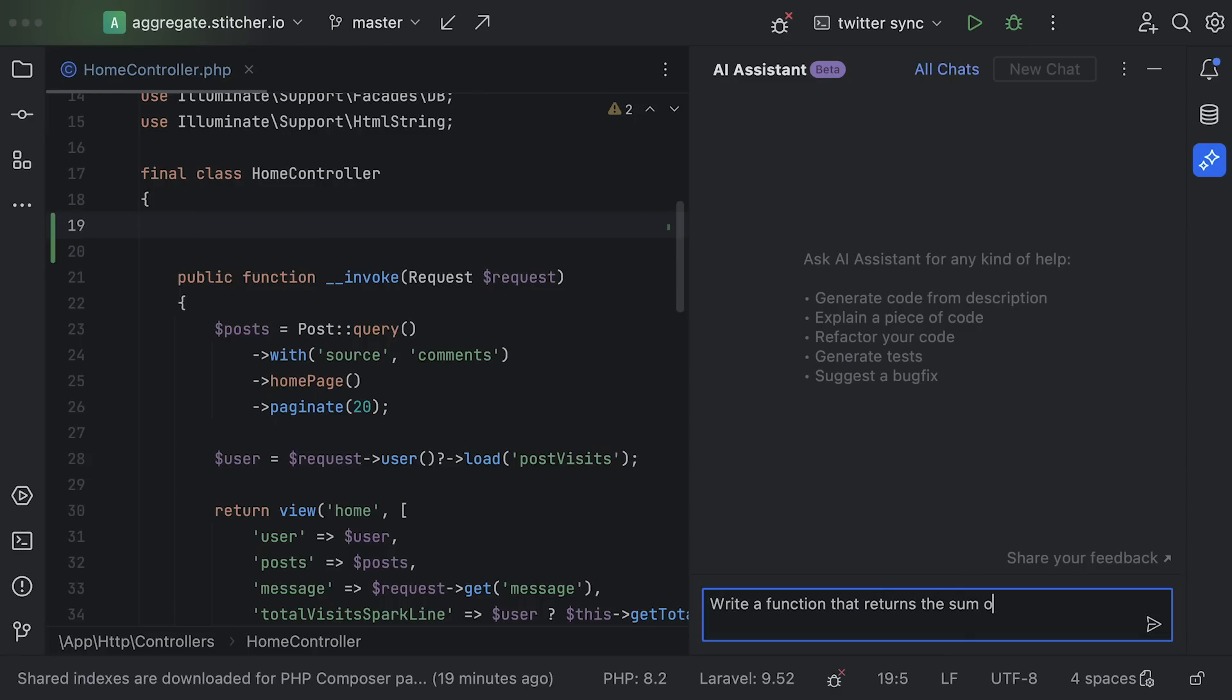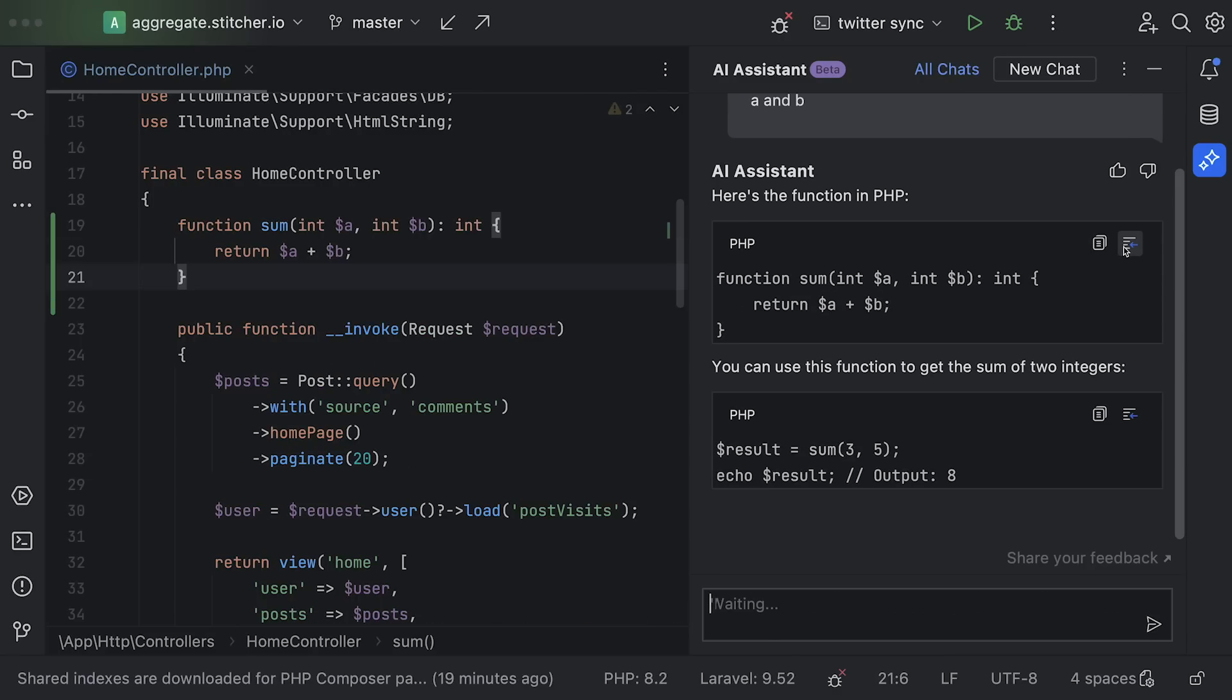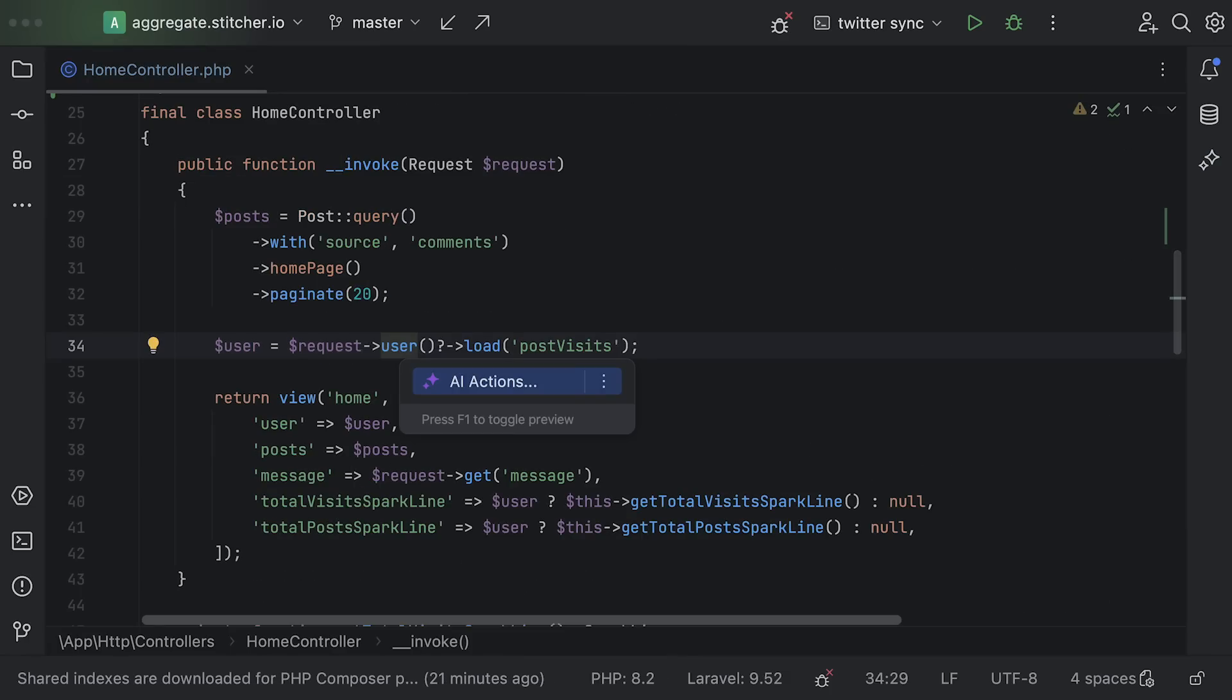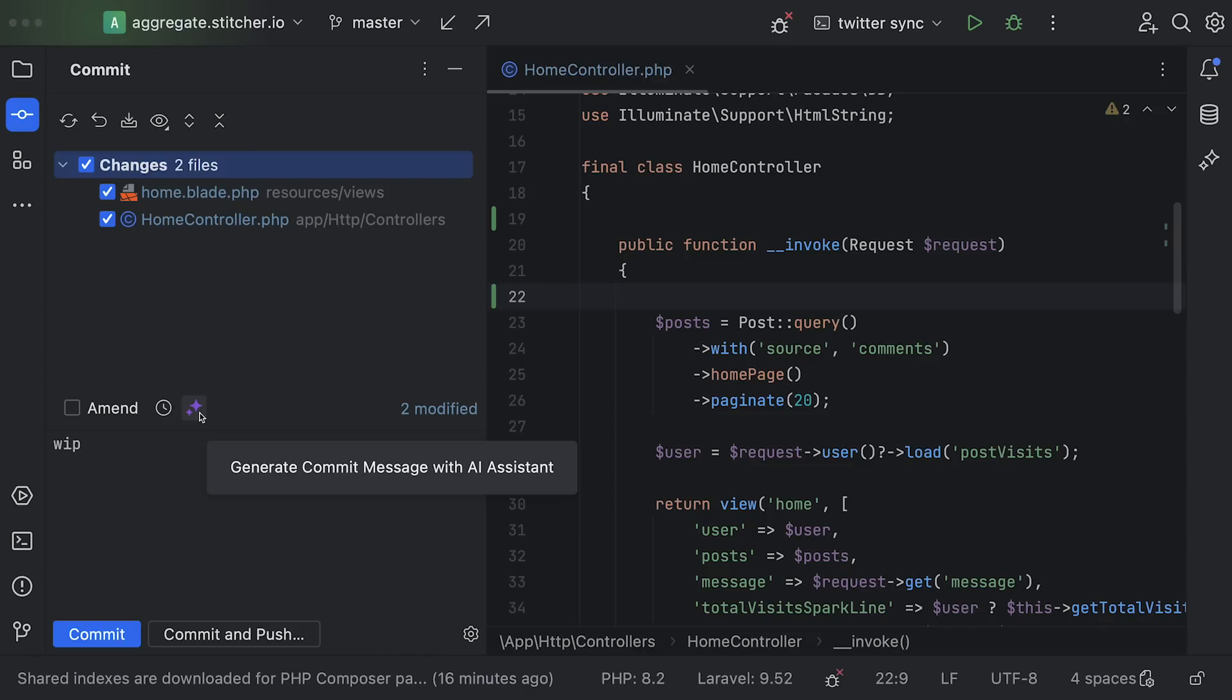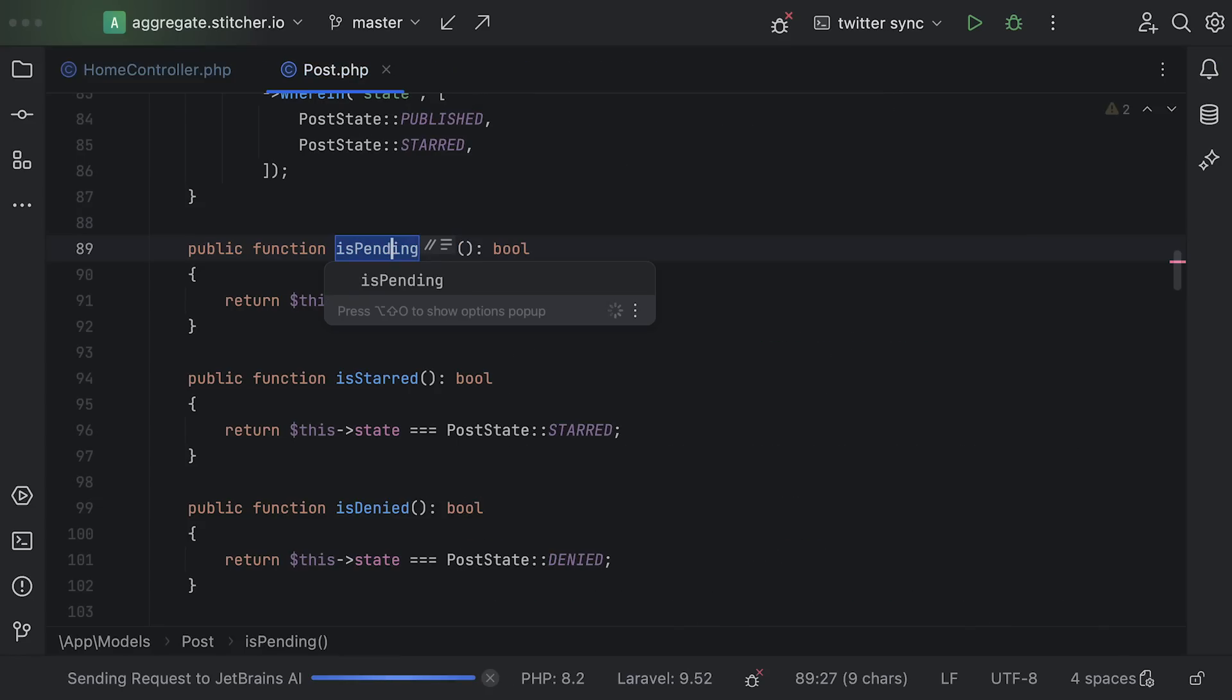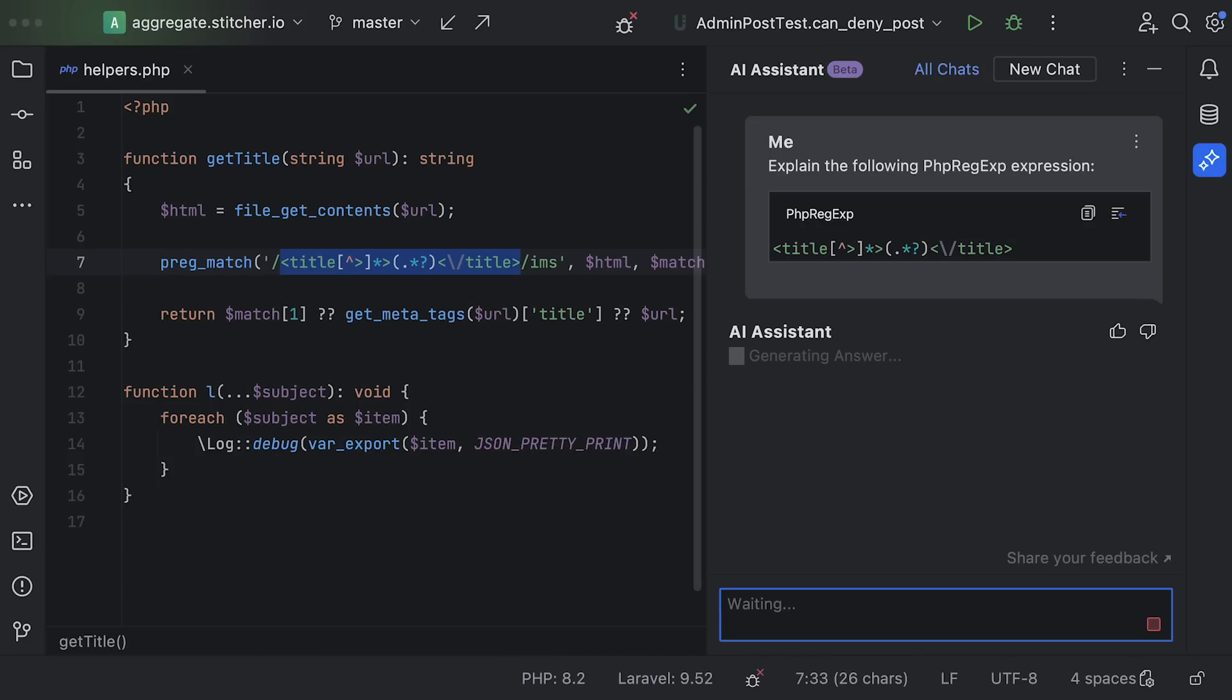We have several experimental features like AI assistant chat where you can ask questions or generate and insert code snippets. We have a bunch of new intentions that are powered by AI which can for example explain code blocks, find problems or generate documentation. You can also use the AI to fill in doc blocks for you and generate commit messages. You can use it to suggest new names when refactoring and you can use it to explain regexes.